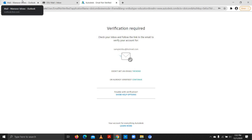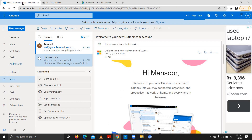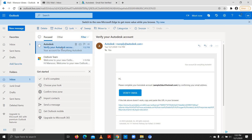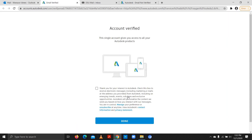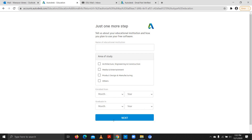By now I'll be receiving an email to verify my account. You can see I have received an email — I'll verify my email and carry forward. It needs some other details as well, so I'll be putting those in.